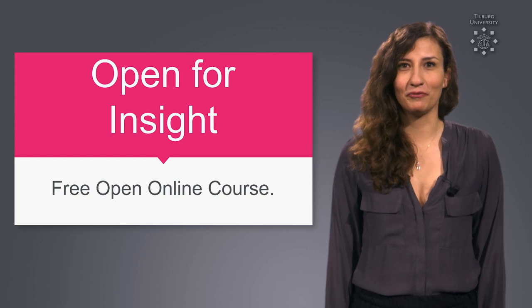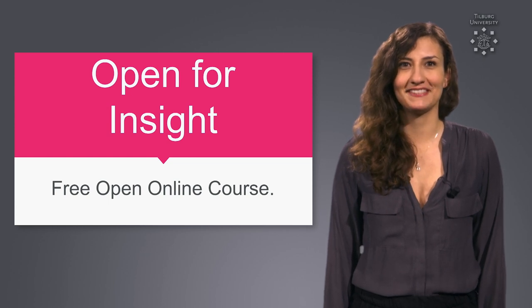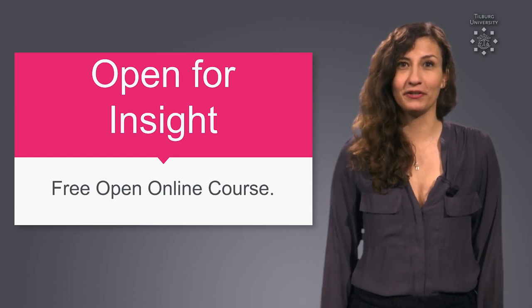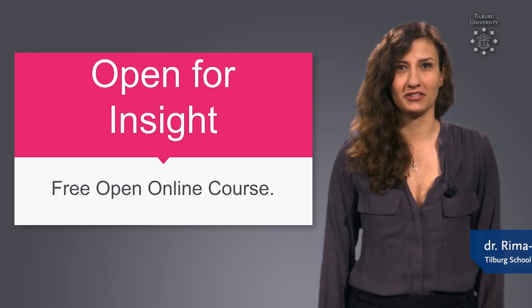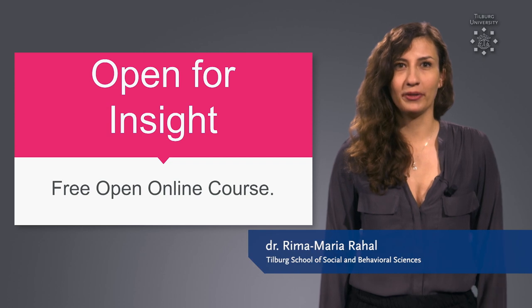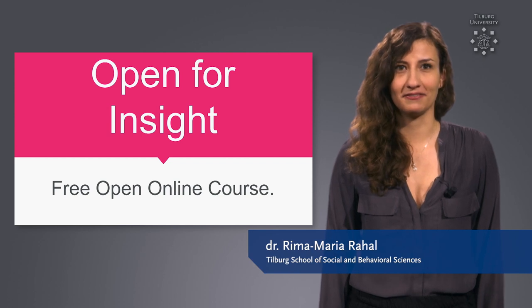Hello and welcome to Open for Insight, the free open online course about understanding how we can gather insight.